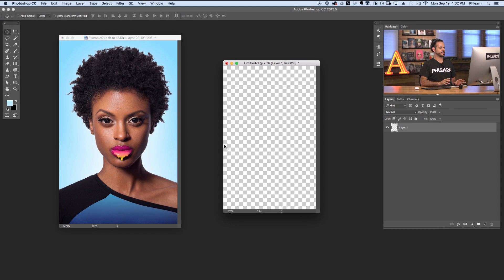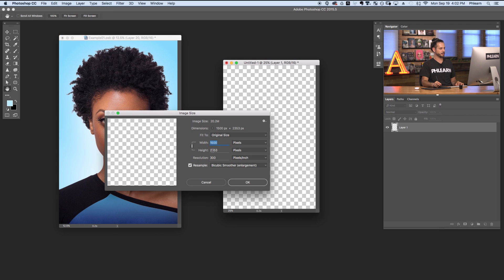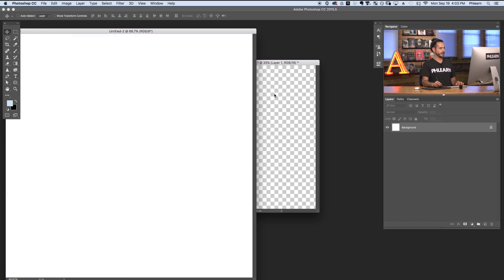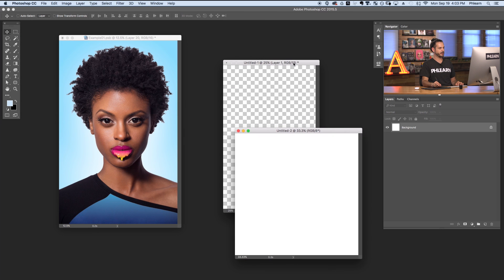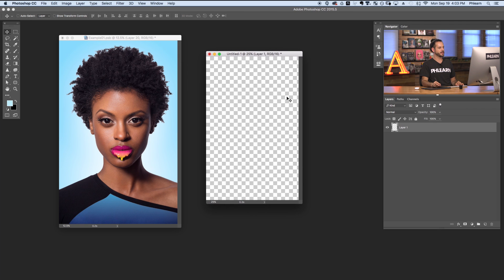Now we're going to take both of these layers and put them into a separate document that's sized correctly for our animated GIF. You want to make sure you're creating the animated GIF in the size that you actually want to put out on the internet. I went ahead and created this document — going to Image and down to Image Size, you can see this is 1500 pixels wide by 2300 pixels tall, basically the same aspect ratio as this image but a lot smaller. For instance, if you were going to be putting these on Instagram where it's a square format, you might want 1500 by 1500 pixels. It doesn't really matter what size it is, you just want to make sure it's going to be in the proper output size for wherever you're going to upload it.